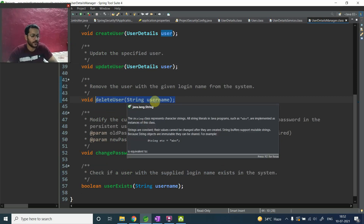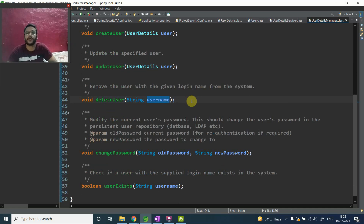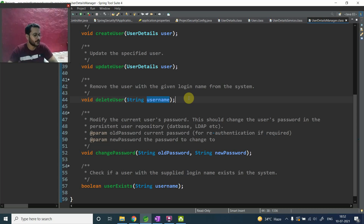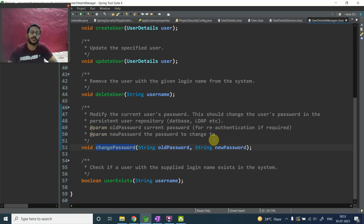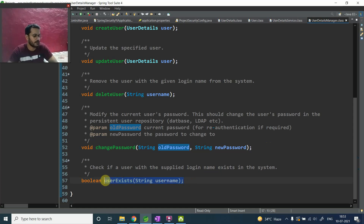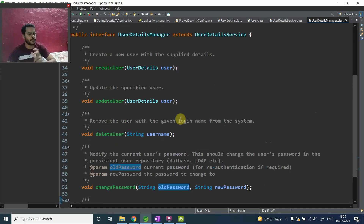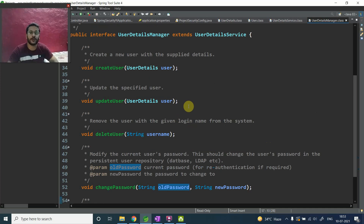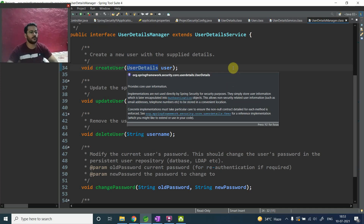If you want to delete a user, there is a deleteUser method — just pass the username and it will delete the user, similar to how we pass a primary key in a database to delete a specific row. For changing passwords, there is a changePassword method — pass the old password and new password, and your password will be changed, just like in any typical application. The last method is userExists — by passing the username you can check whether a user is present in your database or wherever you are storing data.